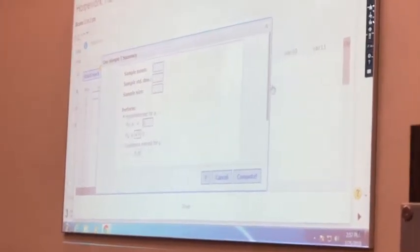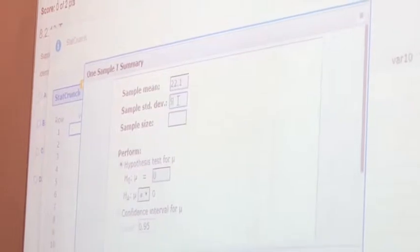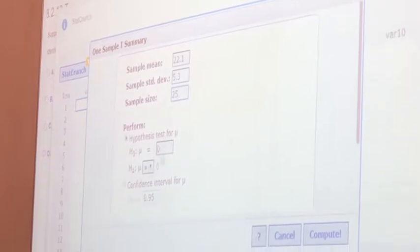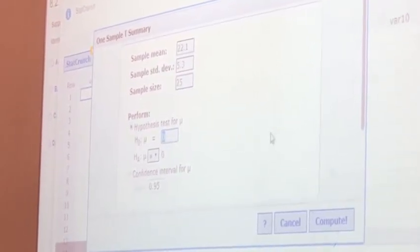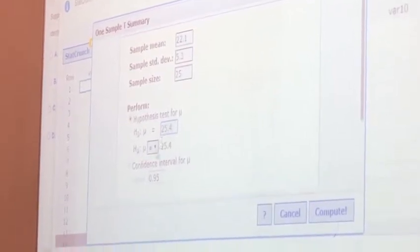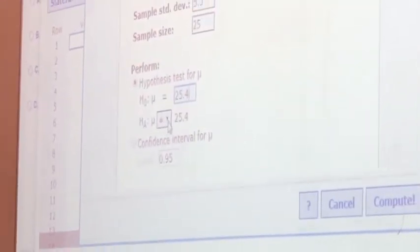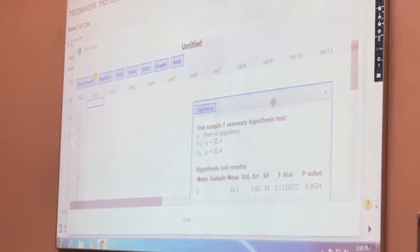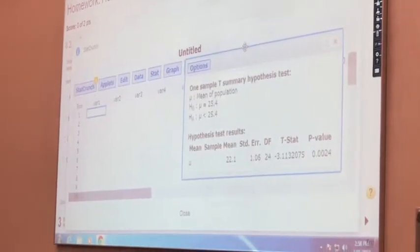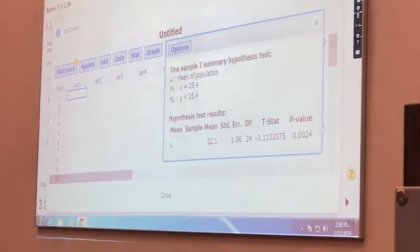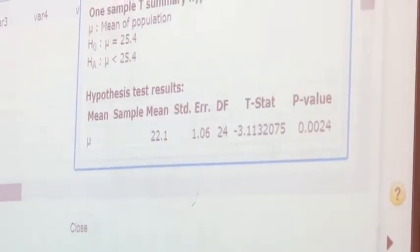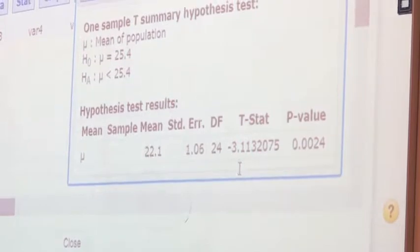Input the sample information: sample mean was 22.1, sample standard deviation 5.3, sample size was 25. The h0 statement: mean equal to 25.4. h1 — same as h-a — was less than 25.4. Input the values and click compute. Then we get the p-value: 0.0024. It also calculates the test value: negative 3.1132075. This is how we find the p-value and the test value when we do the homework.